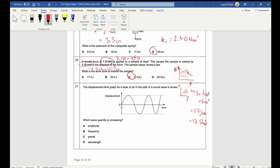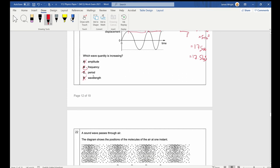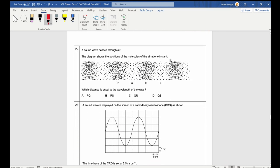Question 21: A displacement-time graph for a layer of air in the path of a sound wave is shown. The wavelength is decreasing, amplitude stays the same, and the time period is decreasing — so frequency is increasing. Answer is B.